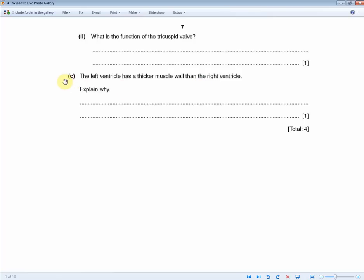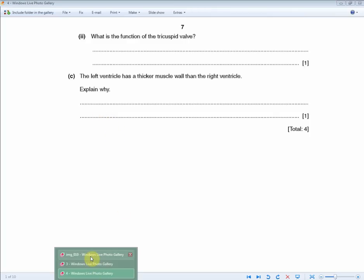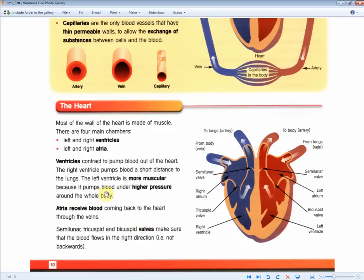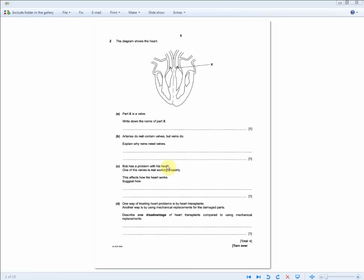The final part of this question asks: why does the left ventricle have a thicker muscle wall than the right ventricle? This is similar to the earlier question — the left ventricle is more muscular because it pumps blood under higher pressure around the whole body. Mention those key points to get the mark.